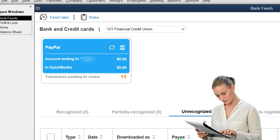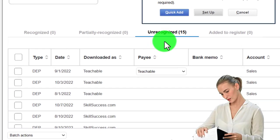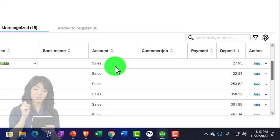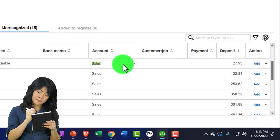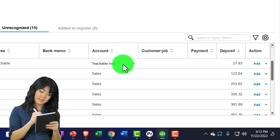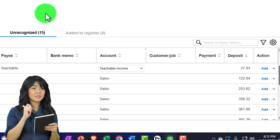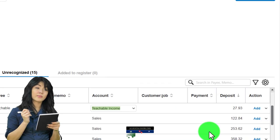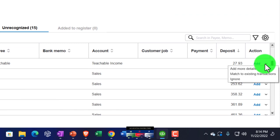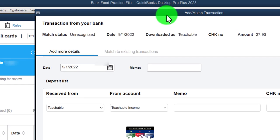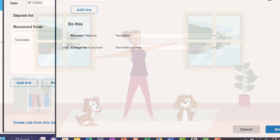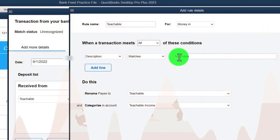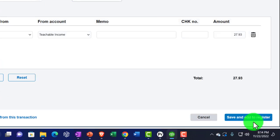I'm going to the bank feeds for Teachable, auto-adding the transaction. I'll make it a customer and then for the account I'll create a new account called 'Teachable Income' — setting it up as an income type account. Then I'll add details and make a rule: the description contains 'Teachable.' Save it, save and close.